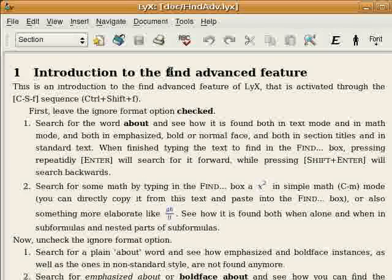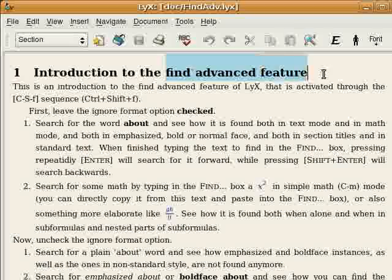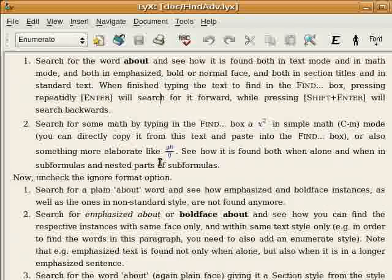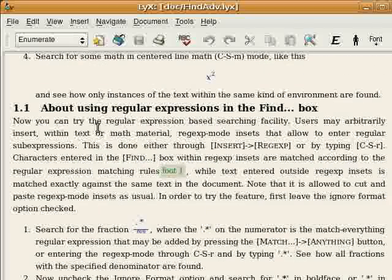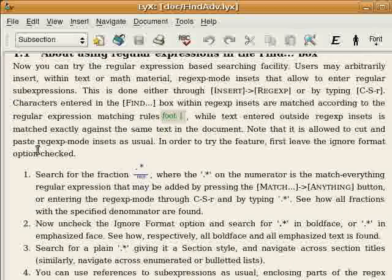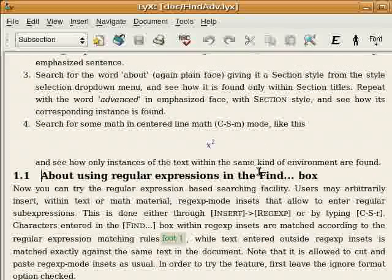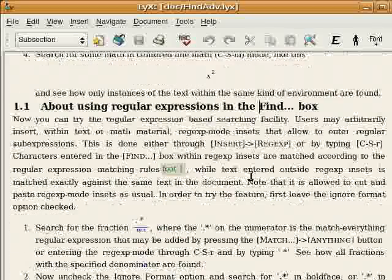I'd like to show the regular expression capability of the FindAdvanced feature of LyX. You can enter regular expressions in FindBox.